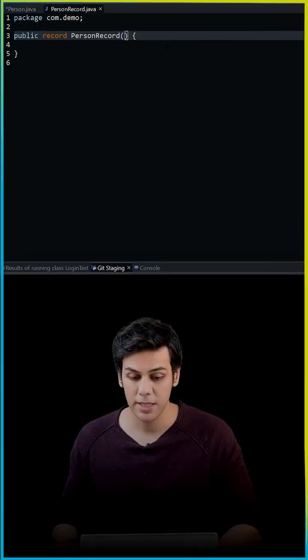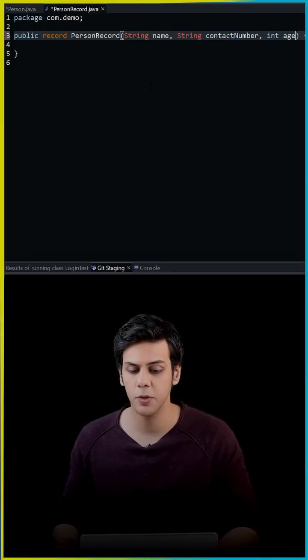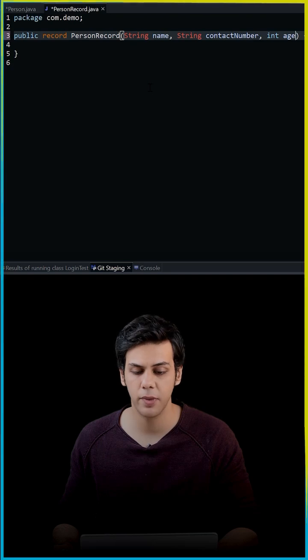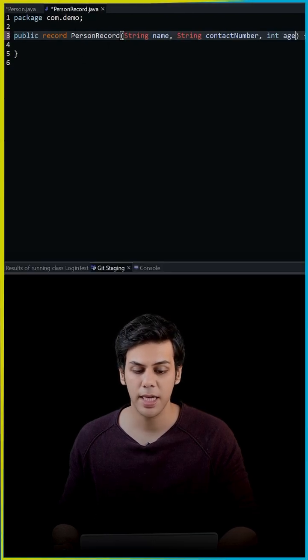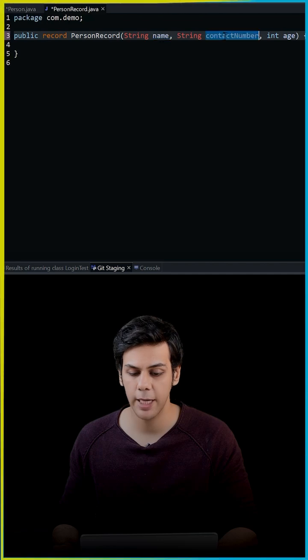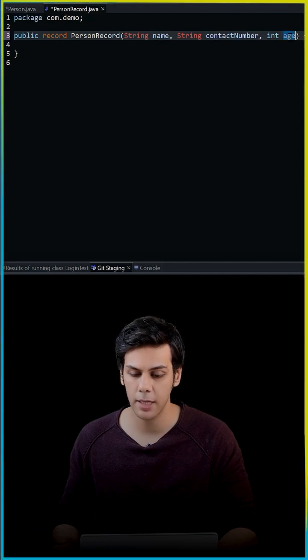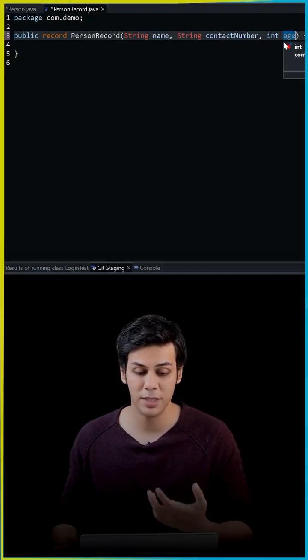Now inside this Person record, all I need to do is add my instance variables, done. So inside this record, I'm going to have my instance variables: name, contact number, and age. Along with that, I'm going to have a constructor, also a toString method.